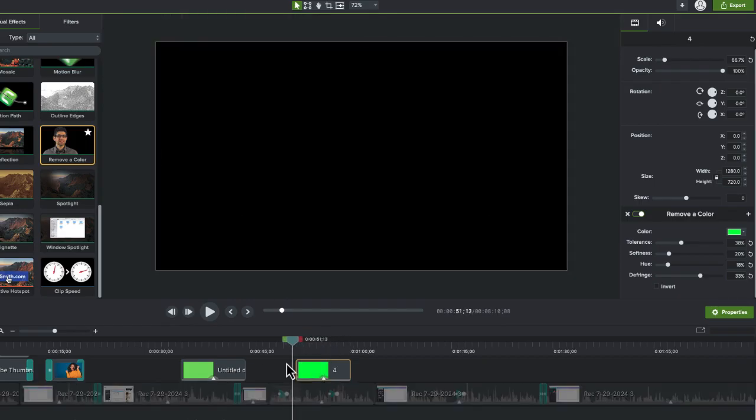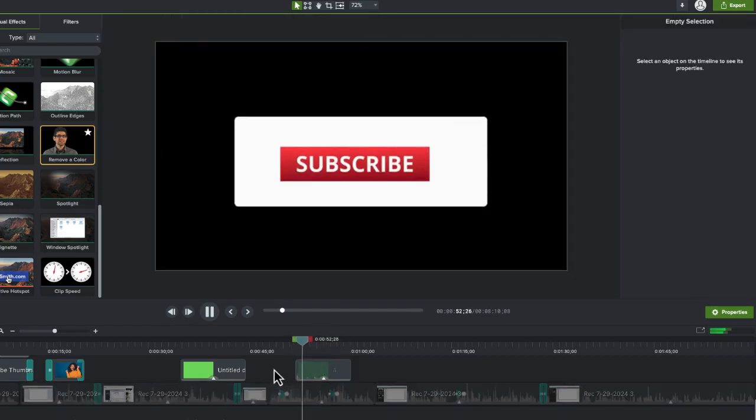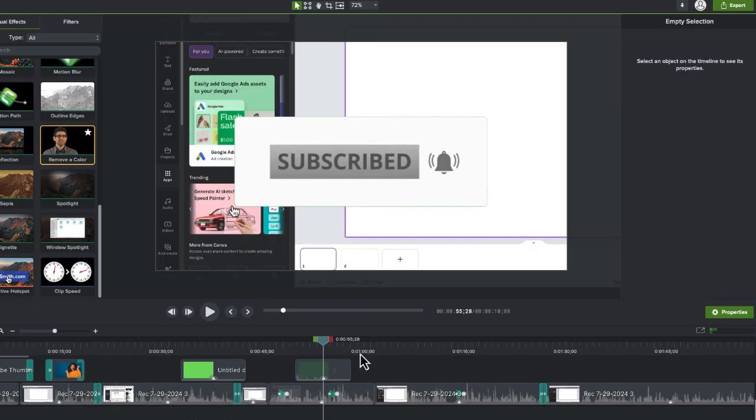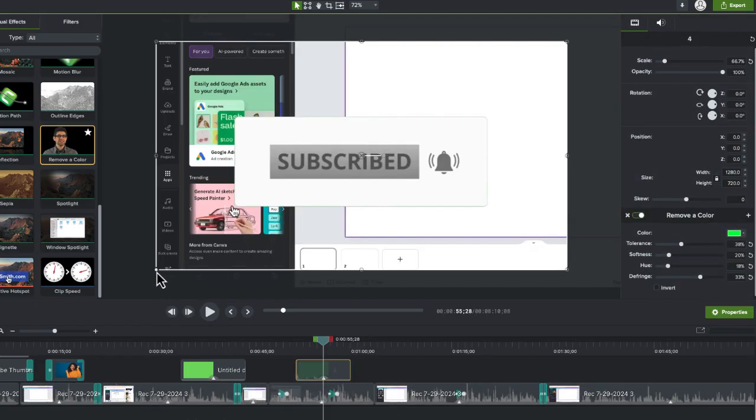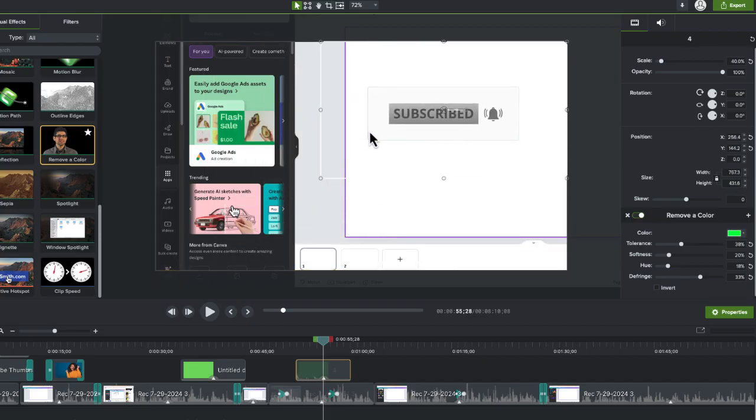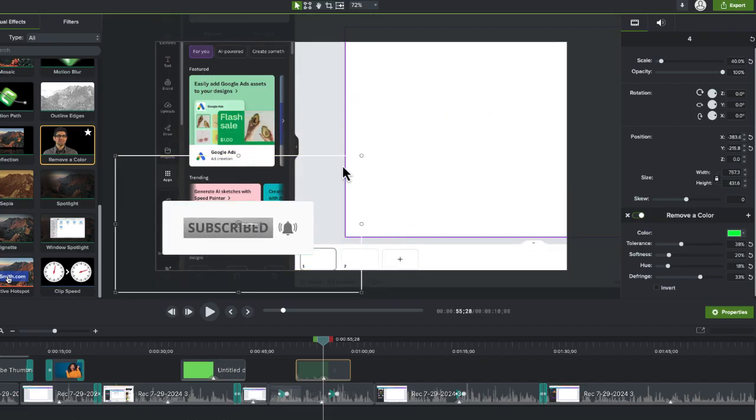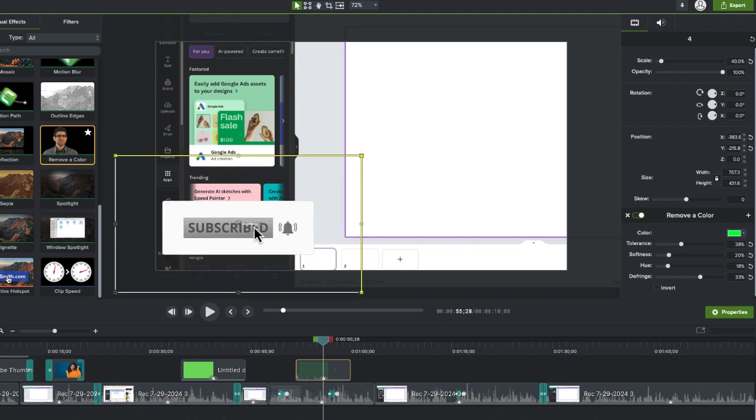Let me just mute this track. Here is our subscribe button. And then from here, once this is here, I can make that smaller and put this anywhere in my video that I would like.